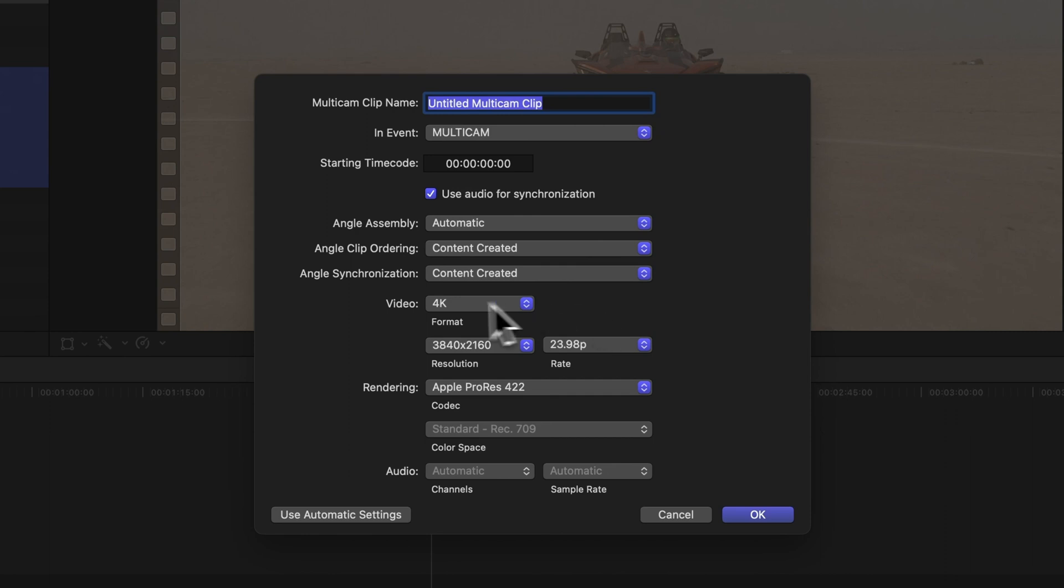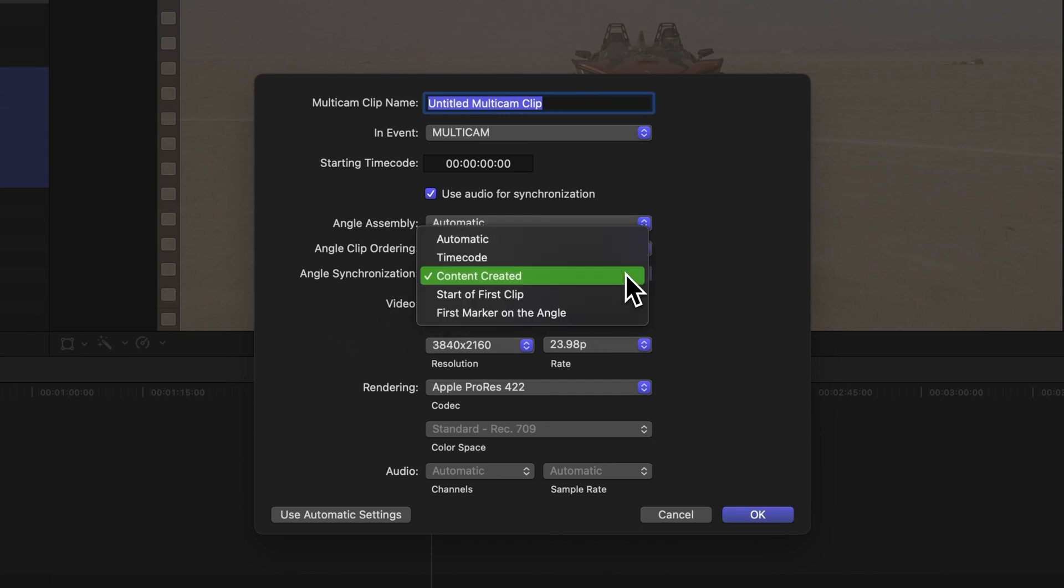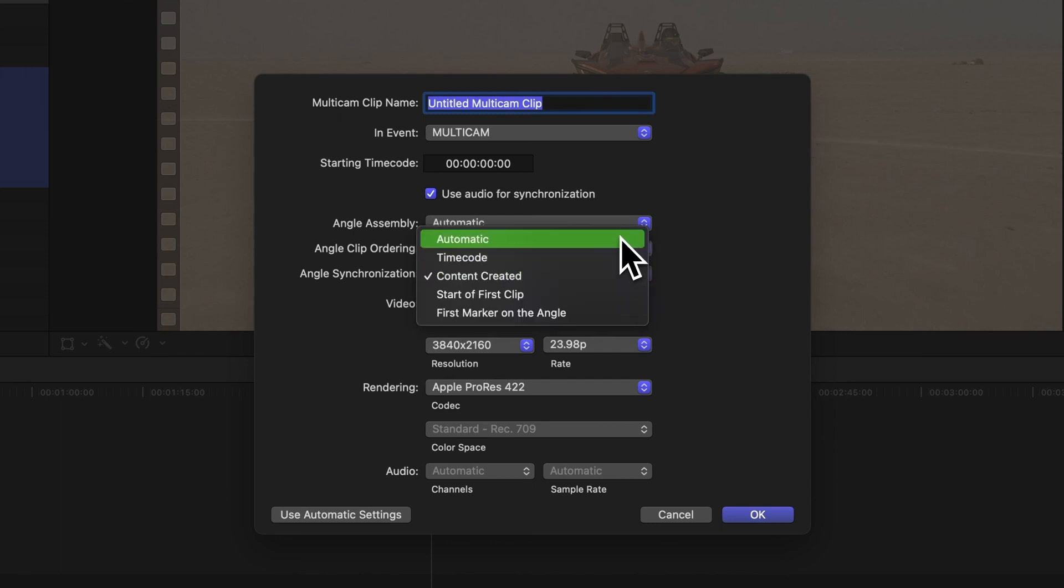Now, let's talk about Angle Synchronization, which allows us to choose how angles are synced. Automatic – Based on available metadata.